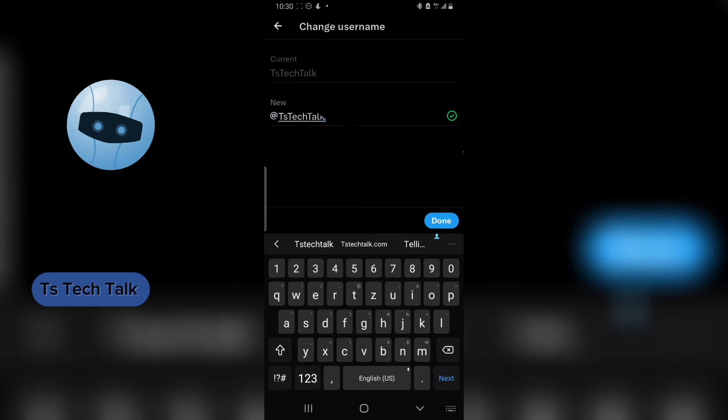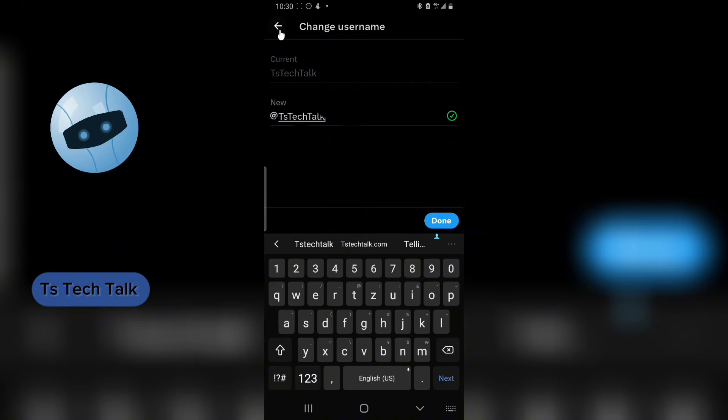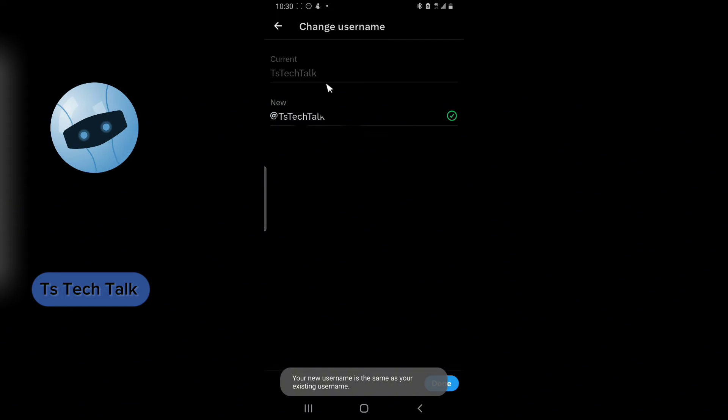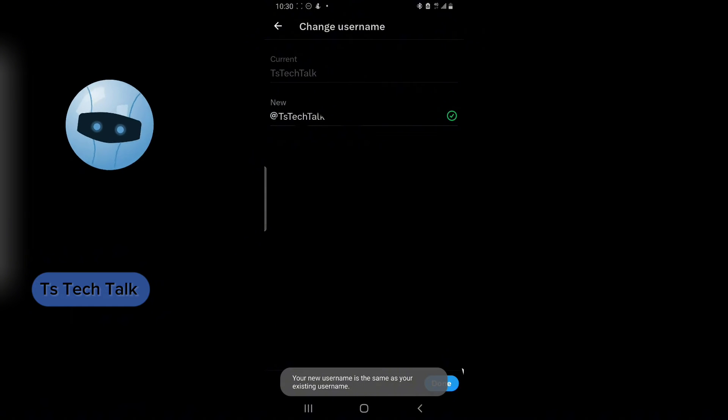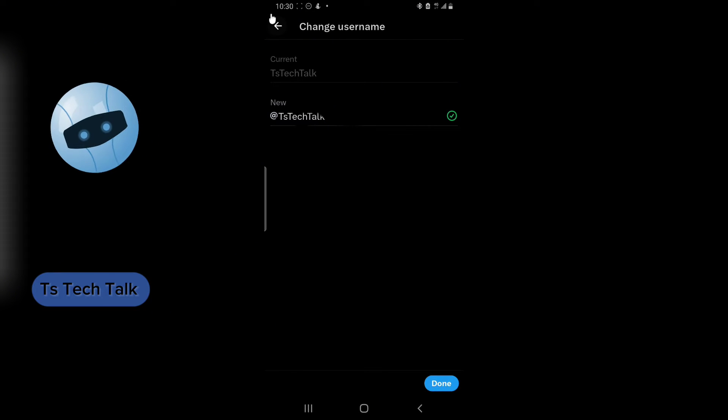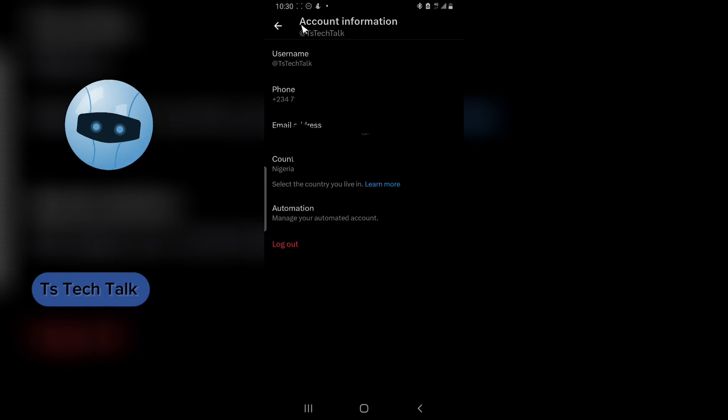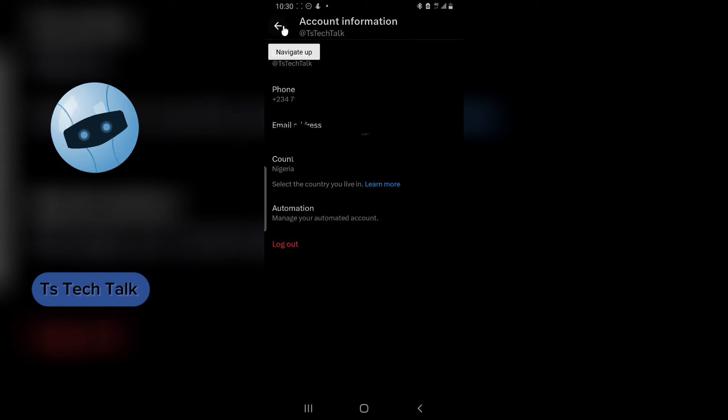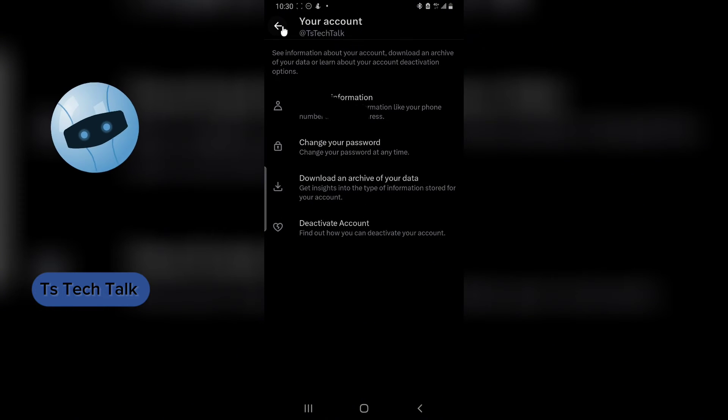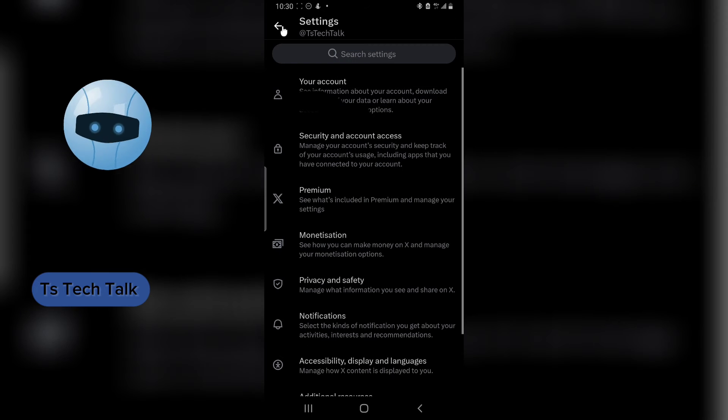If you want to do that, just click on Done and it's going to confirm your username. I didn't actually change anything because you notice it's still the same thing, so I'm just going to go right back. Once you click on Done, you have probably changed your username.